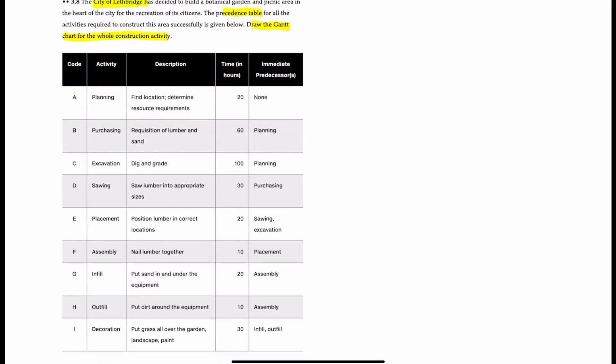So we have planning, that's the first activity. Then we have purchasing, that is preceded by planning, which would be A. Excavation is activity C, which is also preceded by planning. Sawing, activity D, is preceded by purchasing, so that's activity B.